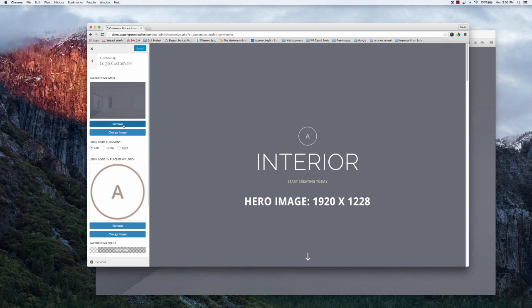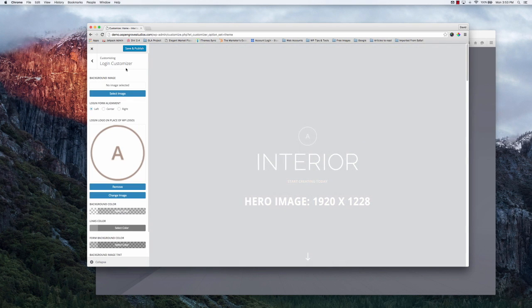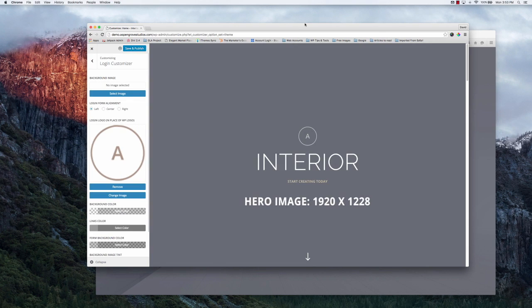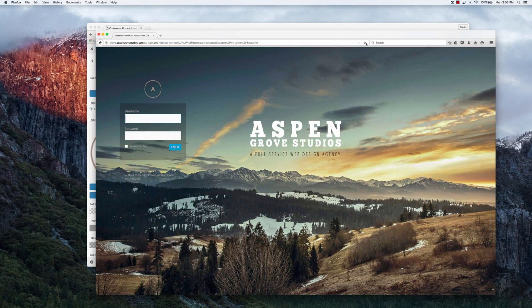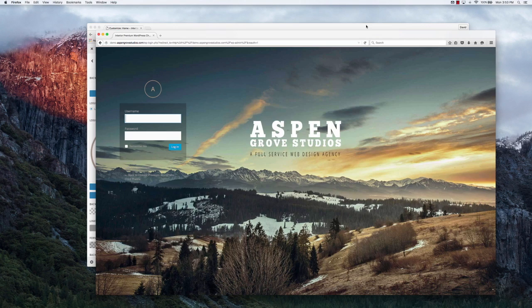If you want to remove the image, just simply remove, hit save and publish, we'll refresh this, and you'll notice that the image is now removed.